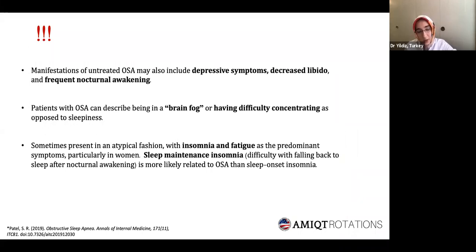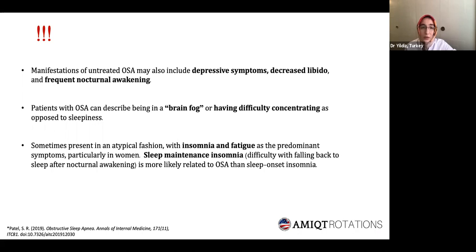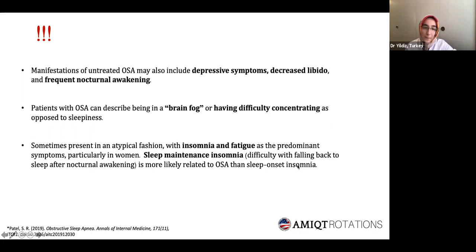There are also atypical presentations we should be aware of, such as depressive symptoms, decreased libido, and frequent nocturnal awakening. Patients can describe being in a brain fog or having difficulty concentrating, and sometimes present with insomnia and fatigue. We need to ask detailed questions about insomnia, because sleep maintenance insomnia — difficulty falling back to sleep after nocturnal awakening — is more likely related to sleep apnea than sleep onset insomnia.